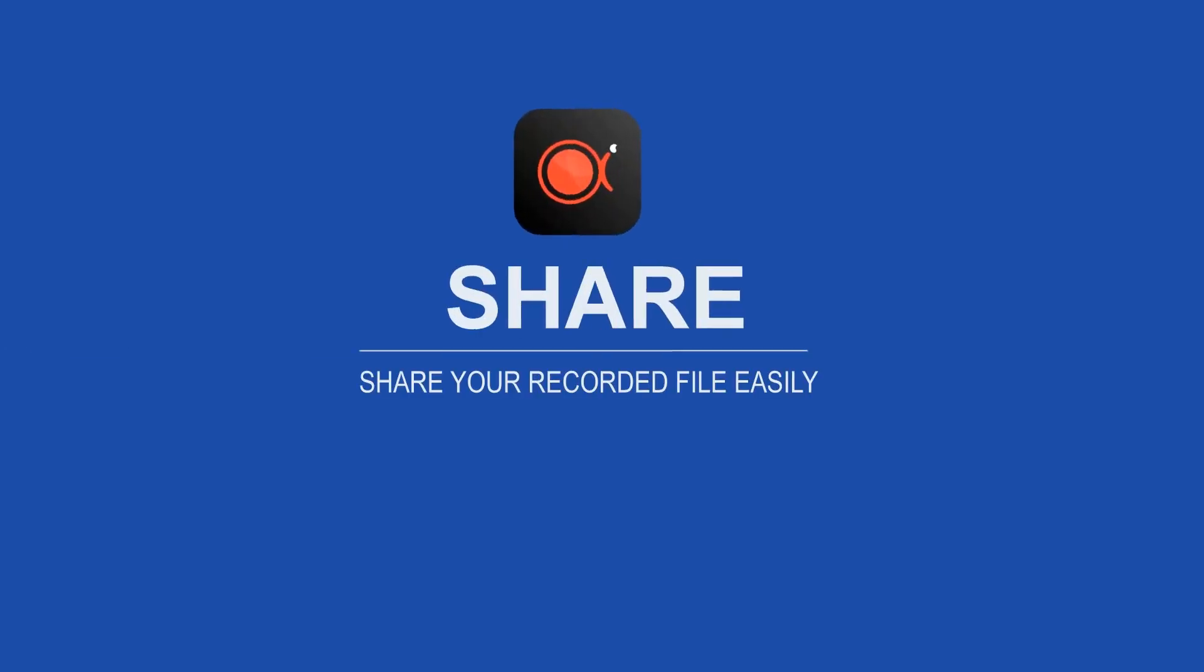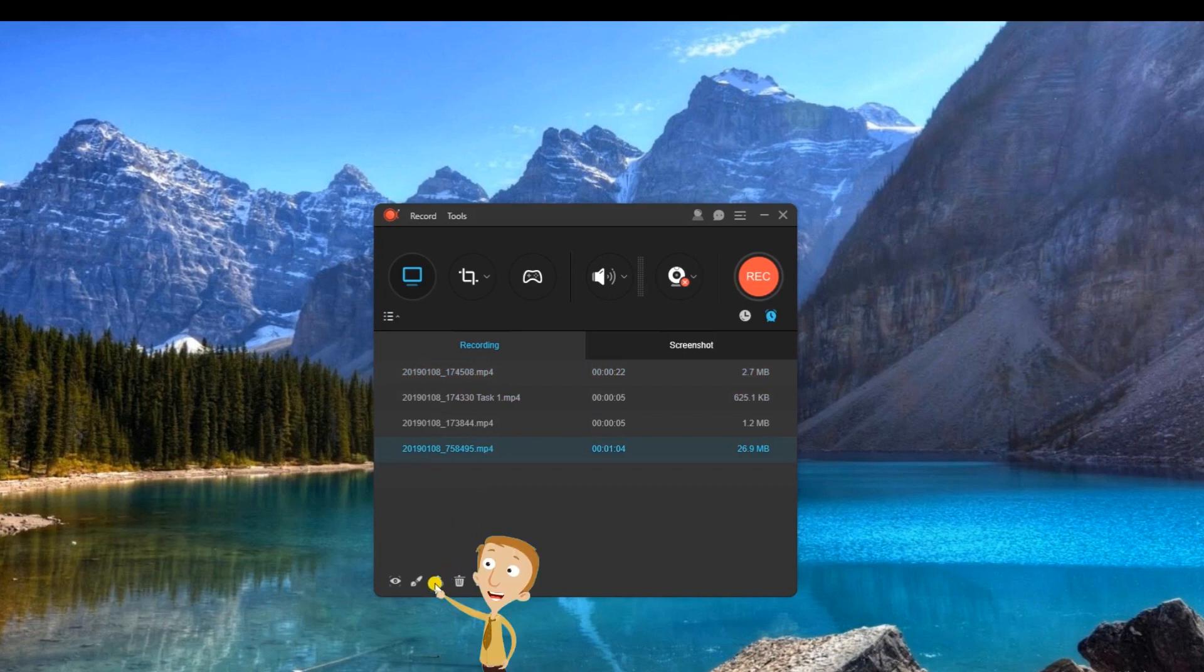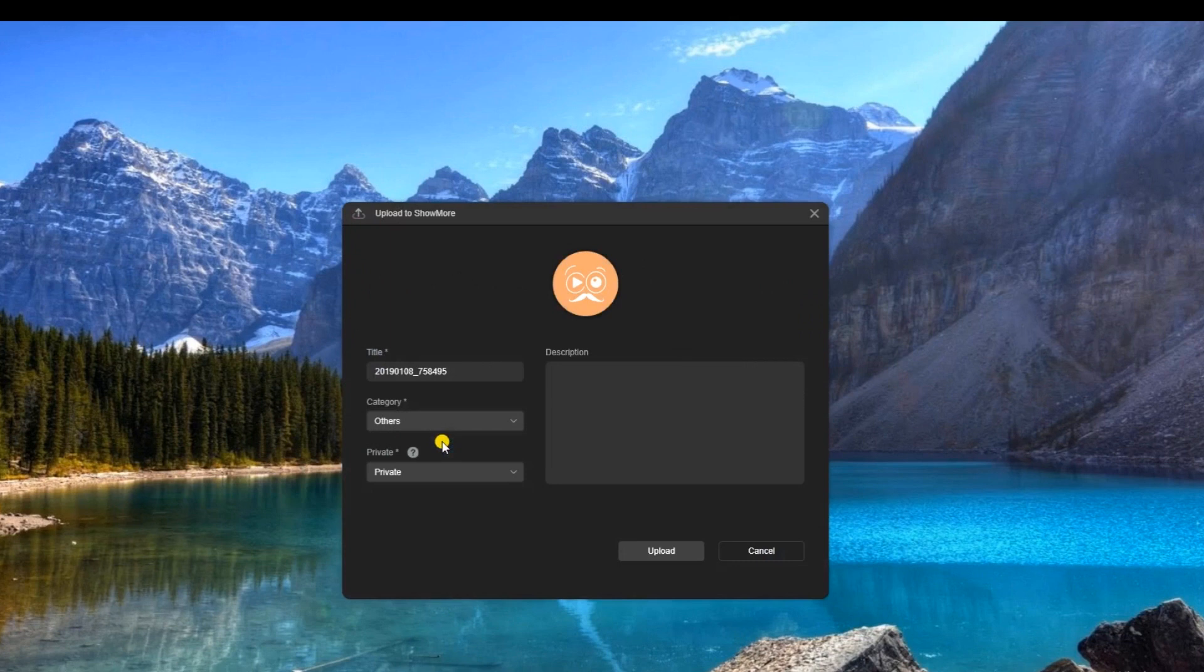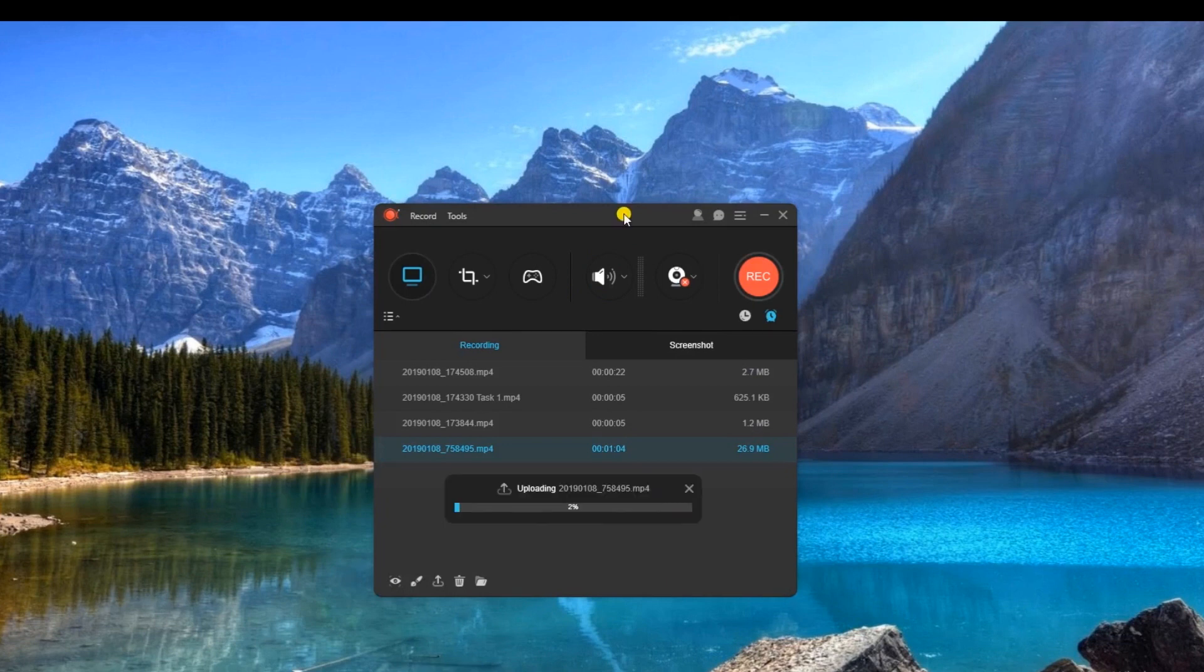On the other hand, if you wish to share your recorded video on various social media sites, kindly click the file and then hit the share icon. From here you can share it to sites like Show More, as well as YouTube.